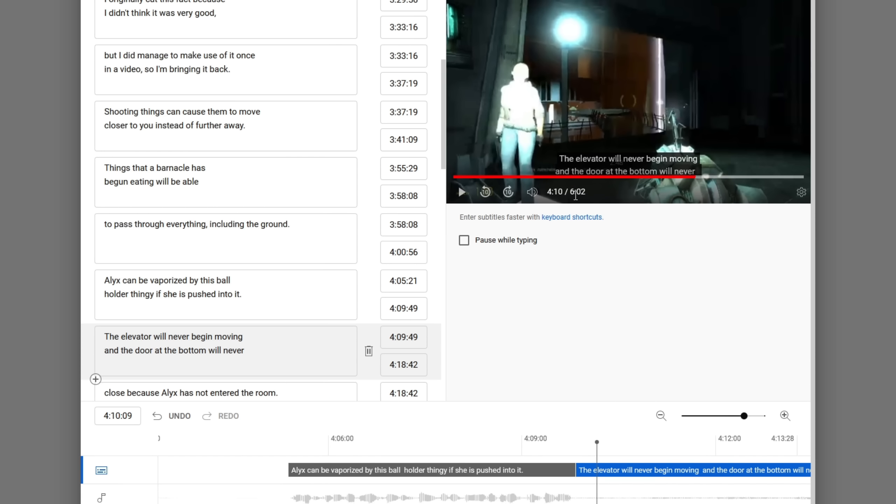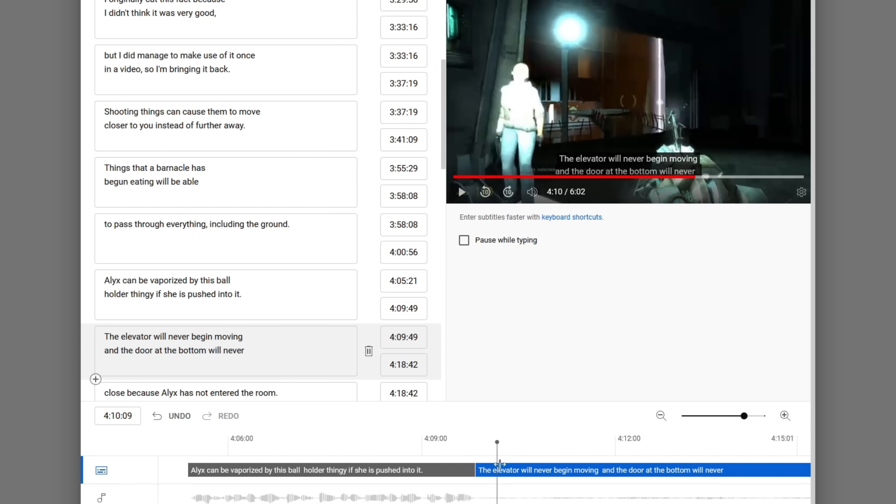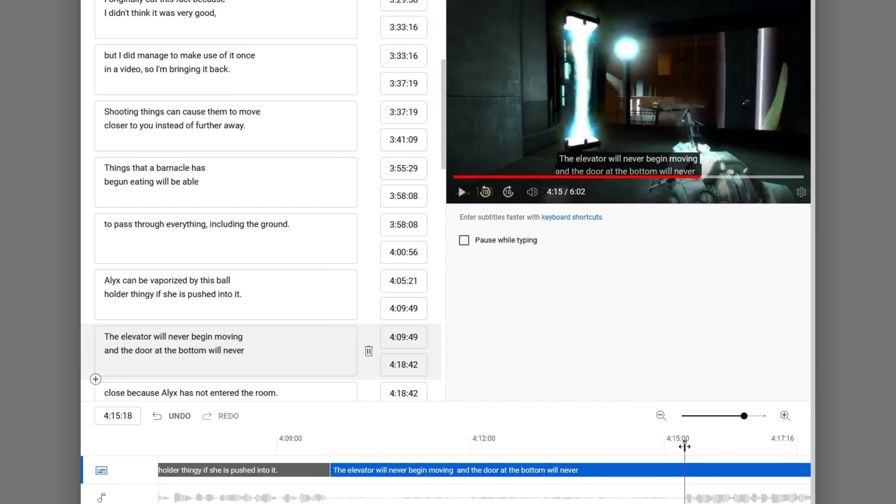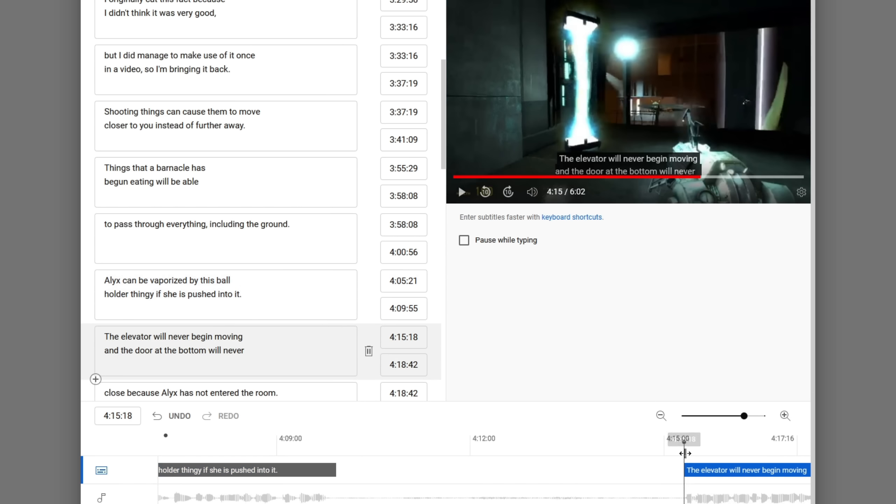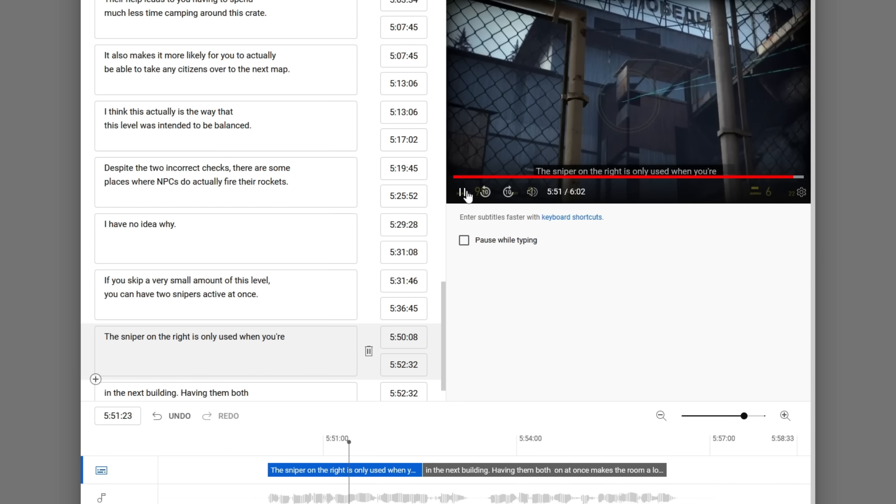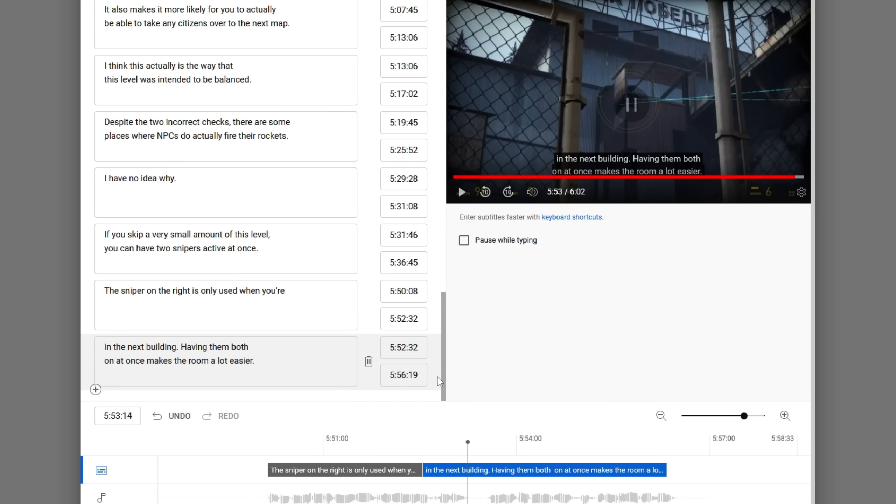Alex can be vaporized by this ball holder thingy if she is pushed into it. Again, this just shows why you can't just leave the automatic captions how they are. The sentence is not even close to starting yet. It's just not okay.